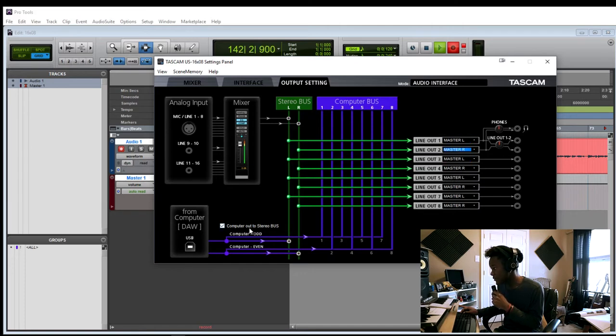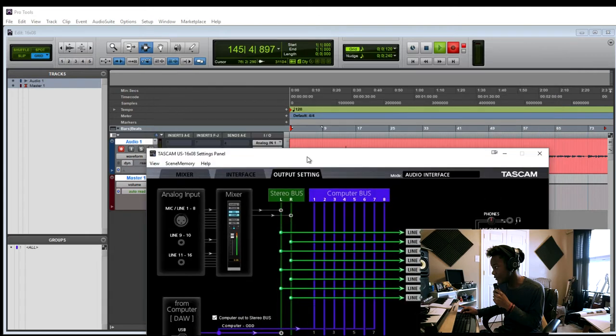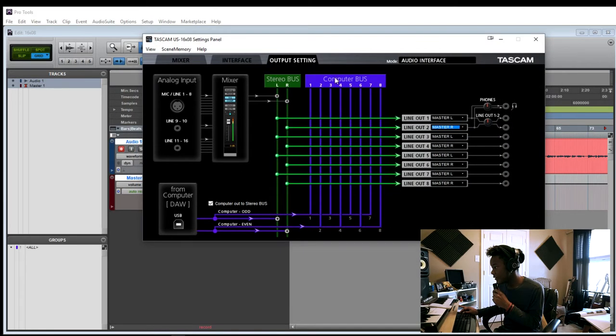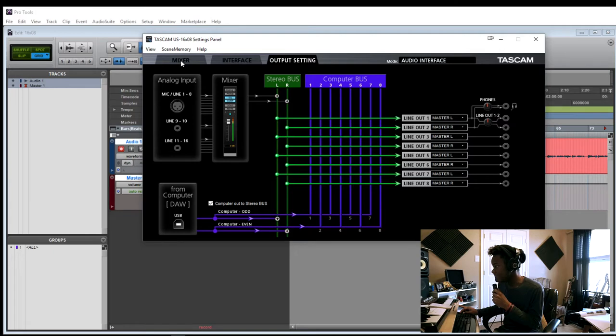And there's also this computer set to stereo bus. So this is taking all the information that your computer has, like the information from your Pro Tools session, all the other music that your singer is listening to, and it'll send it through the headphones or through the speakers.